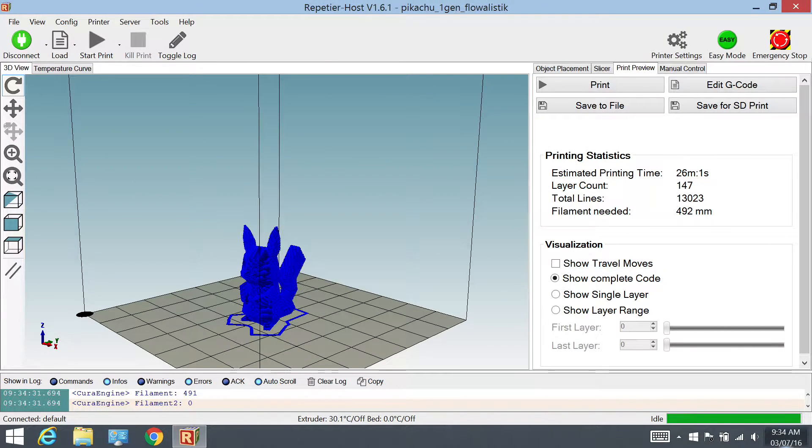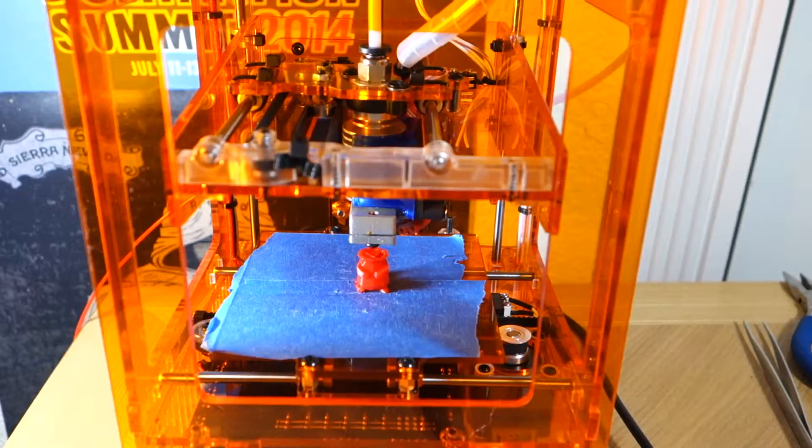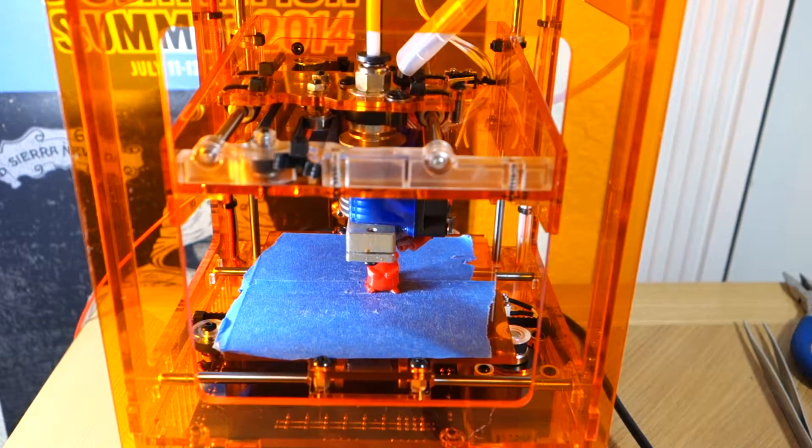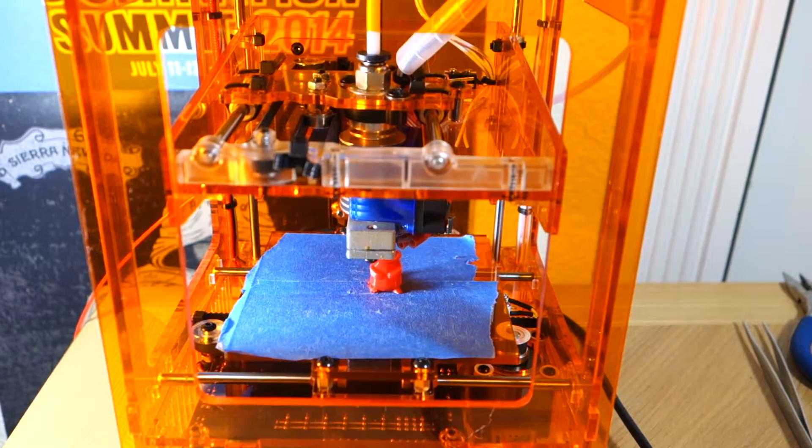Next I printed the Poly Pikachu by Flowlistic on Thingiverse. Again, 10% infill, 0.2mm quality. After the first print at 15mm per second, I had some problems.